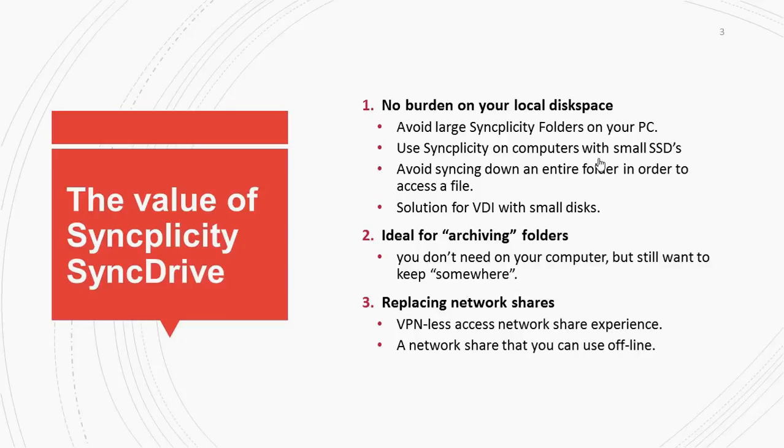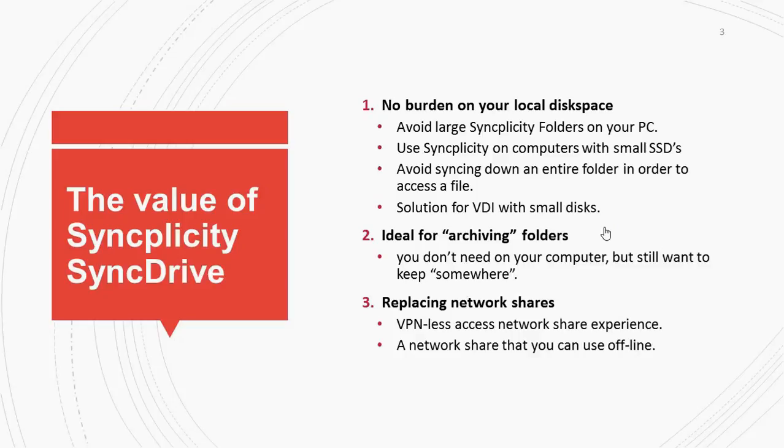Which is ideal for people who are carrying a laptop with a small SSD drive. And therefore, it's also an ideal solution for virtual desktops and terminal servers. Because not everything needs to be in that magical folder and you don't need to sync down that magical folder to your computer.